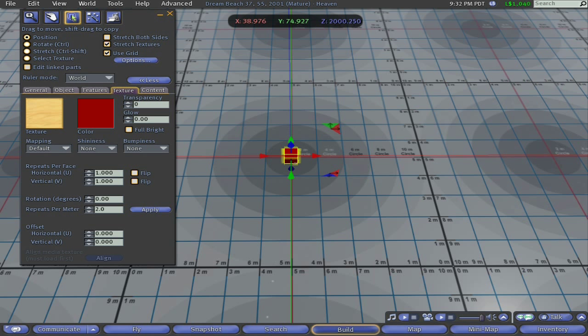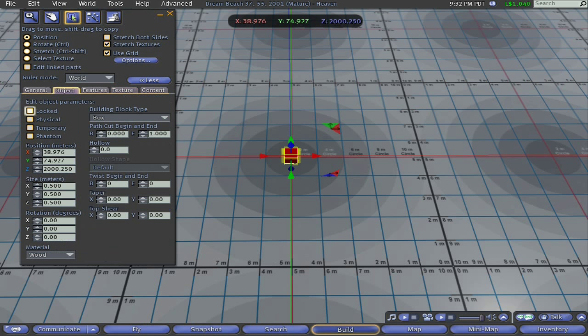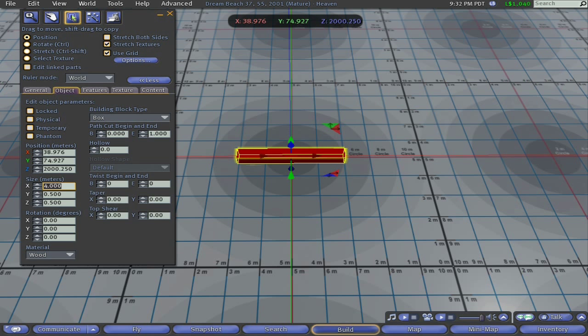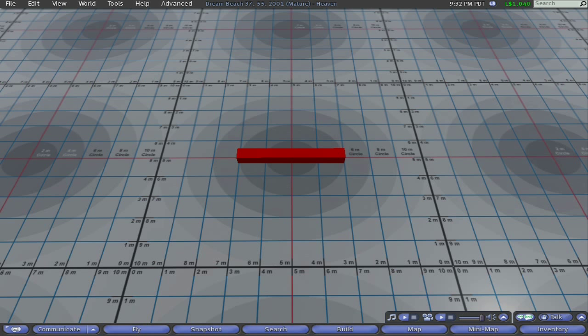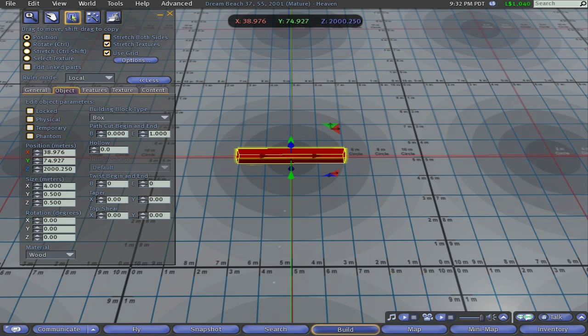Step one is to create and position the first wall section. I'm going to change the color of this prim for the sake of visibility to a deep red. Set its length to the wall dimension that you want each of the final walls to be as measured from the outside of the building. I used four meters for this wall.